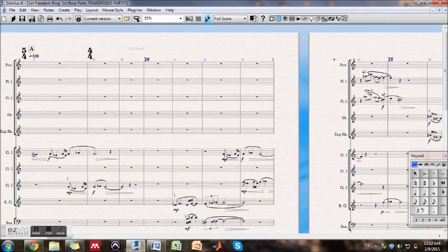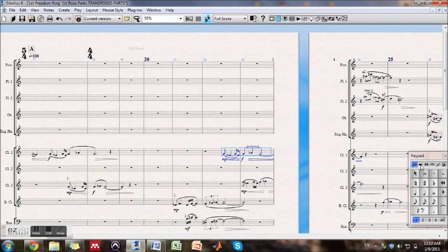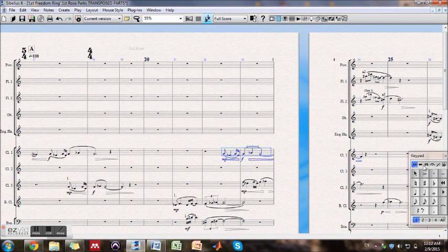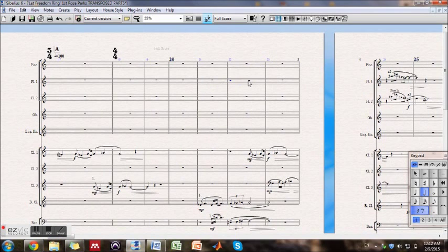So what you're going to do in this case, for example, I have a flute one here and I'm going to paste a cue from the clarinet one. It's really simple. You're going to select the clarinet one notes and Control+C for copying, and you're going to see over here.